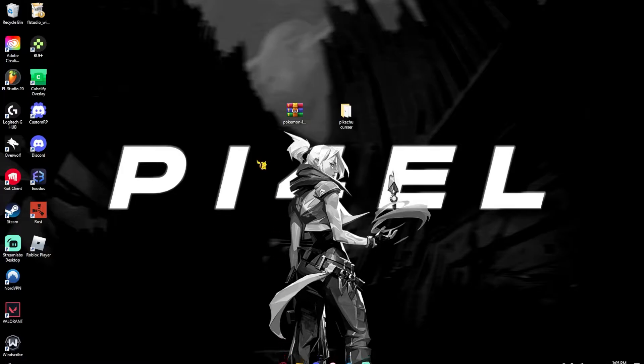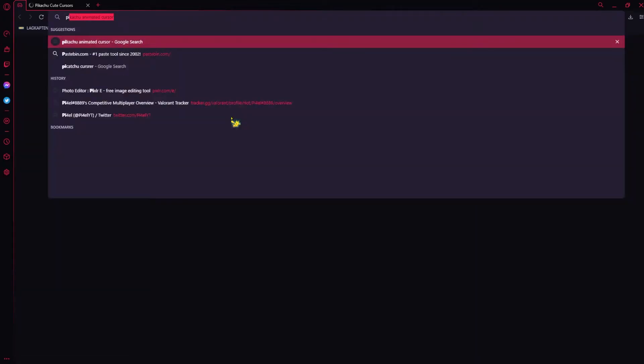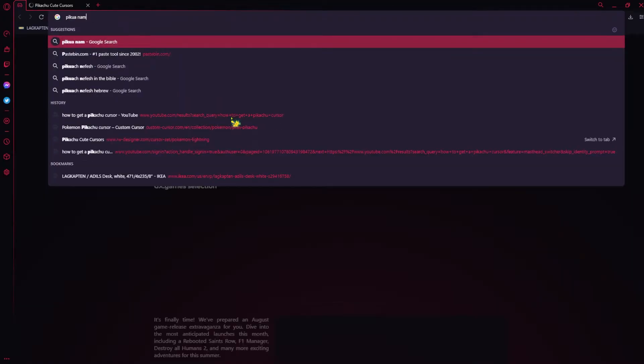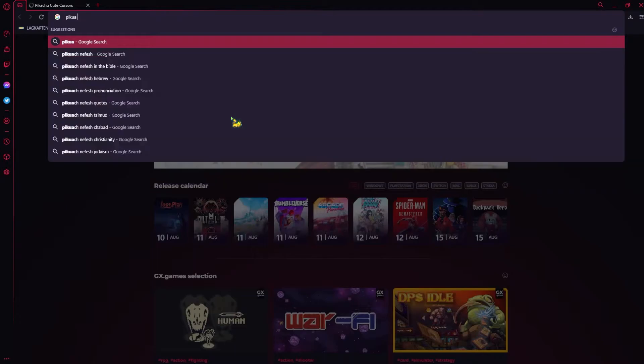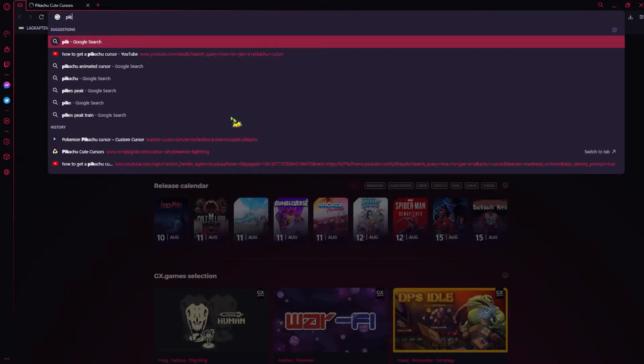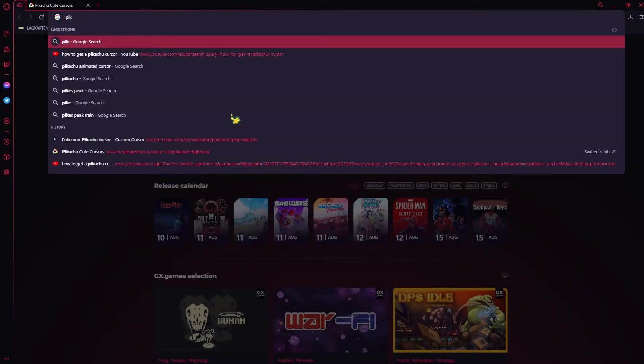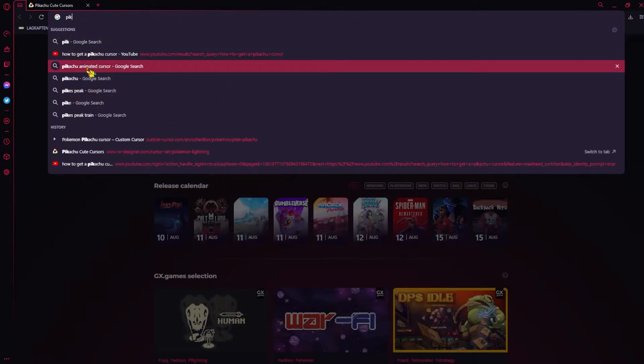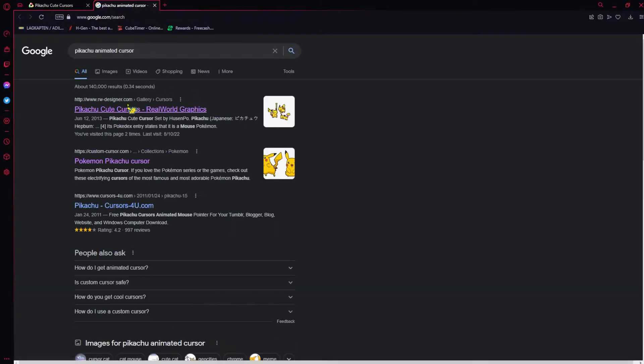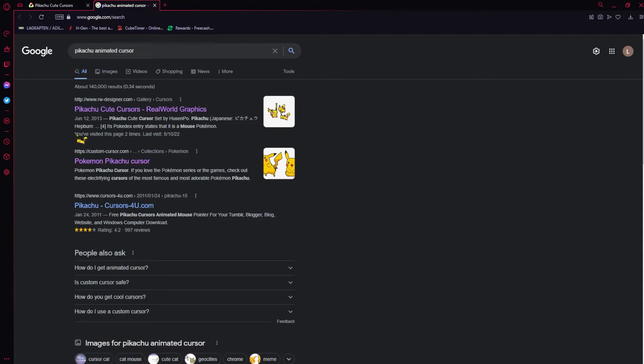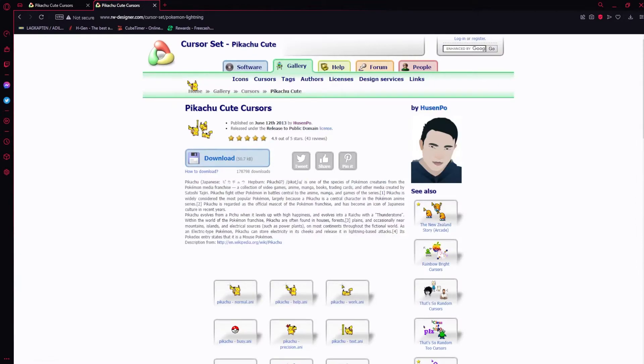First things first, go down to the link in the description or just type in Pikachu animated cursor. Once you've done that, go to this one, which is the rwdesigner.com, or I'll leave it down in the description.